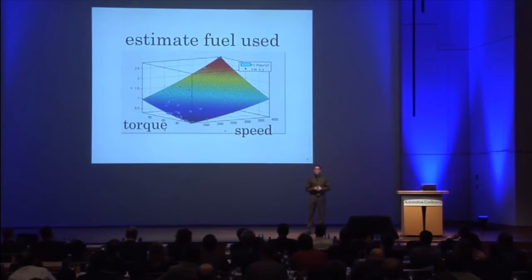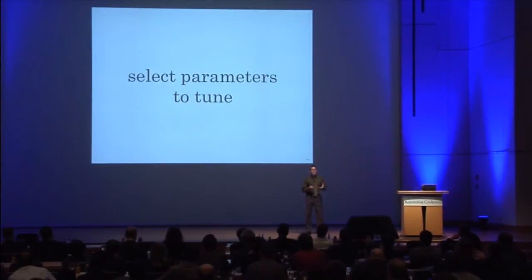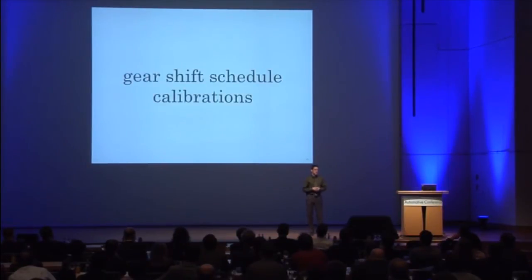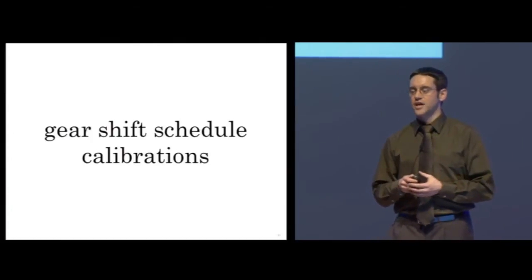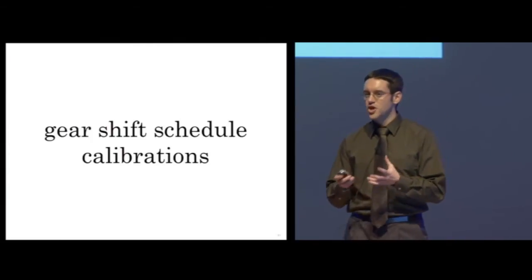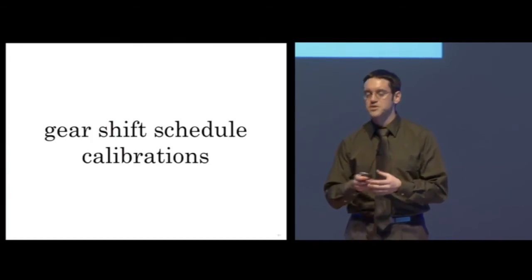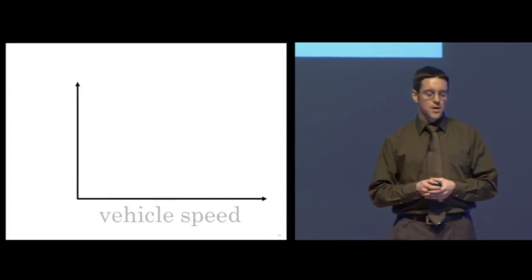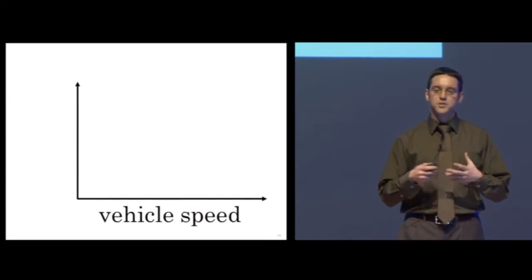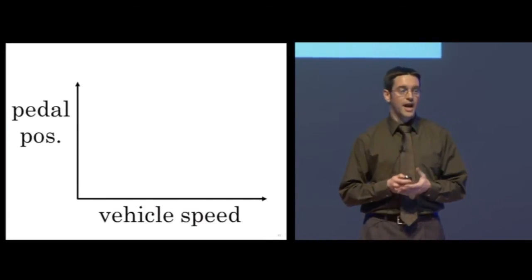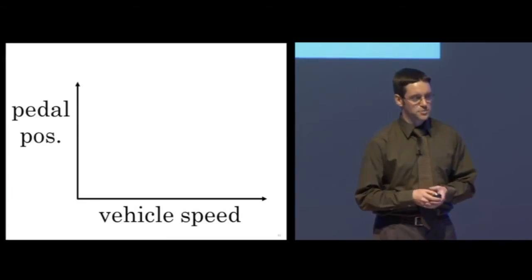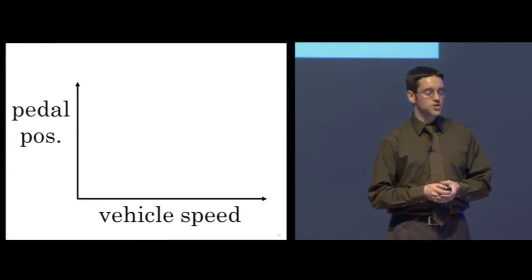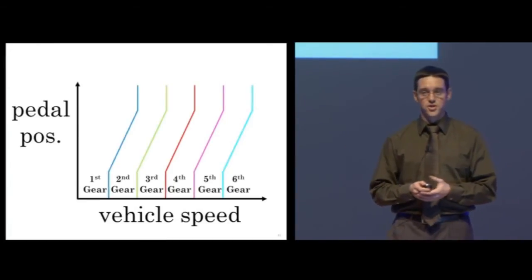Next, we need to select which parameters we wish to tune. An example of a set of parameters that we could tune are the gear shift schedule calibrations. These are the values that are used by the controller to determine when the transmission should change gears. Based on the speed that the vehicle is traveling and how hard the driver is stepping on the gas pedal, the control algorithm selects which gear to use.